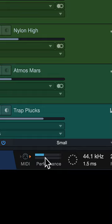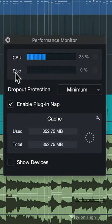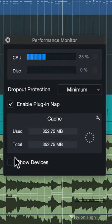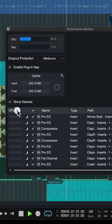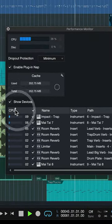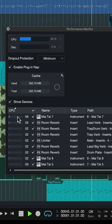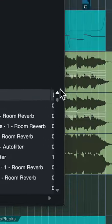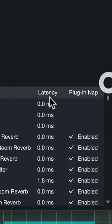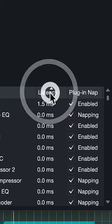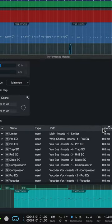Click here to see the CPU usage in more detail, and if you click on 'Show Devices' you can actually sort them by CPU usage to spot the ones that are the most intensive. You can also sort them by latency to track down which plugin might be causing the additional delay.